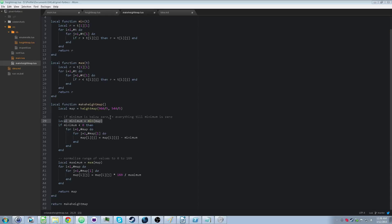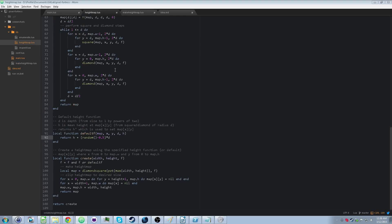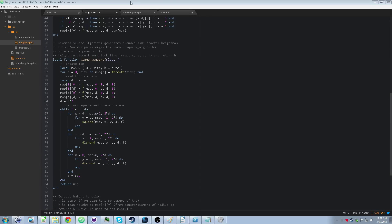We check if the minimum is below zero, which it usually will be, considering we started out with random values based on zero and they could have gone up or down by 0.5. So there's a pretty good chance the minimum is going to be less than zero. We subtract every value by the minimum if it's under zero, to give us everything zero and up. Then we normalize the range of values between zero and 169 by multiplying by 169 and dividing by the maximum — it's basic algebra.